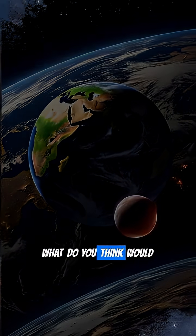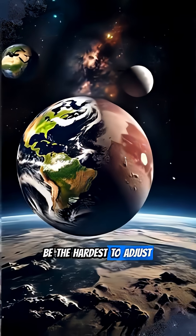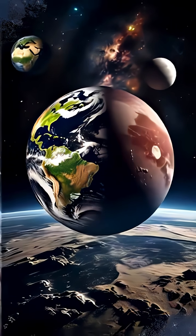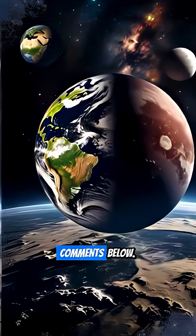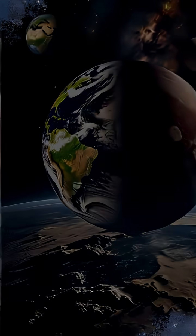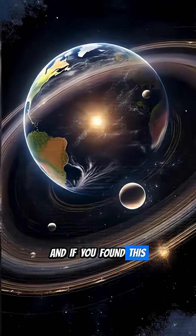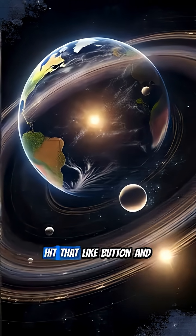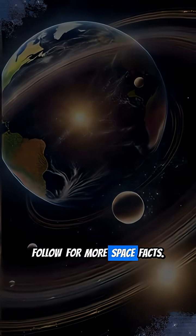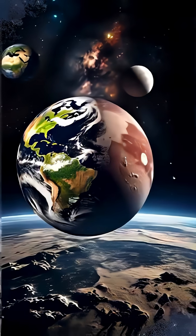What do you think would be the hardest to adjust to? Let us know in the comments below. And if you found this interesting, hit that like button and follow for more space facts.